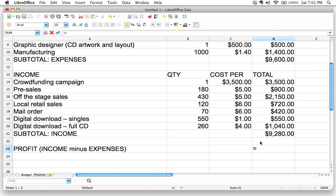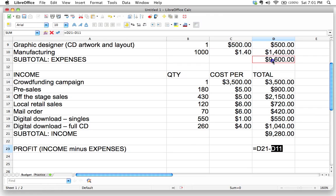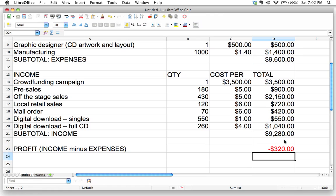Well, I can actually just go ahead and put D21, which is this one right here, and then I'm going to use this as a calculation, just a simple formula. I'm going to do the minus sign, and then right up here is going to be D11. So D21 minus D11, and then I'm going to hit enter. Oh no, what happened?